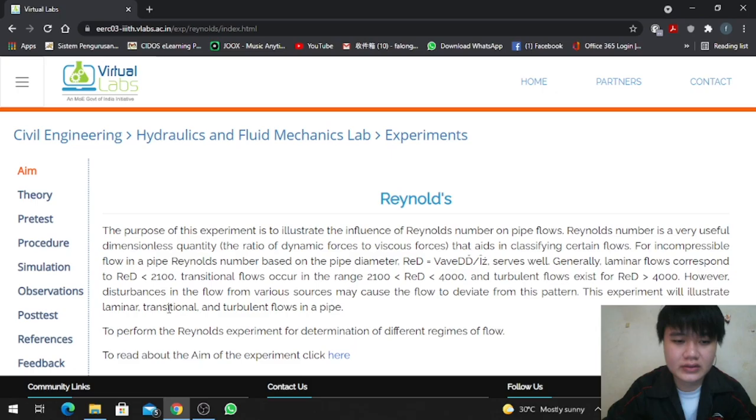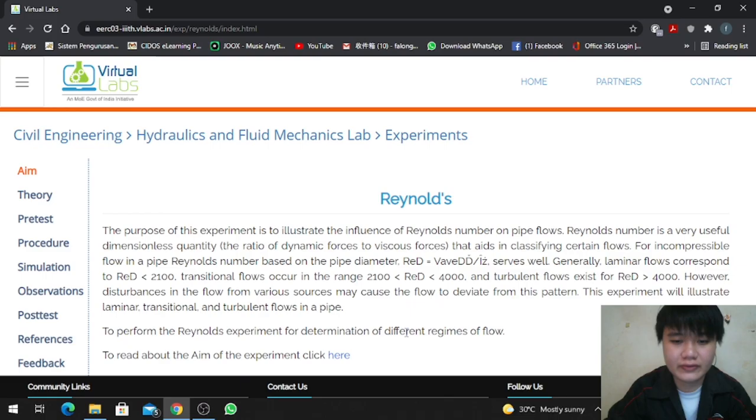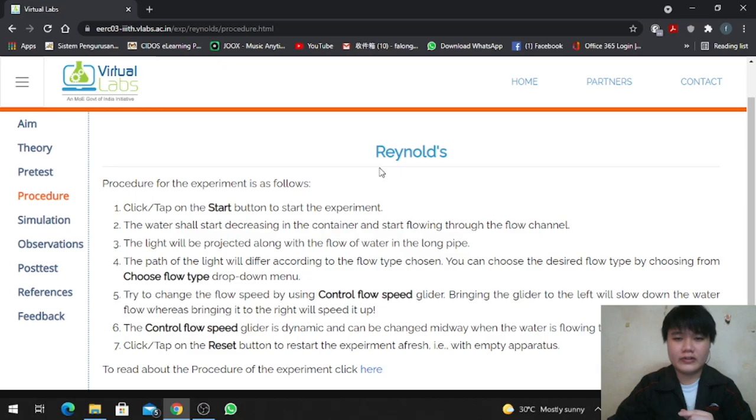This experiment will illustrate laminar, transition, and turbulent flow in a pipe. The main objective is to perform the Reynolds experiment for determination of different regimes of flow. The procedure for the Reynolds number experiment is as follows.